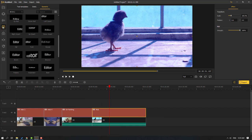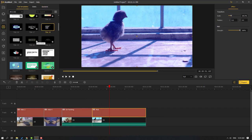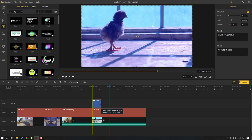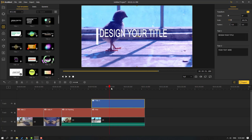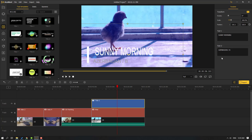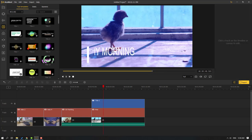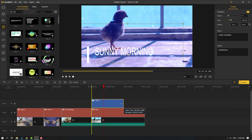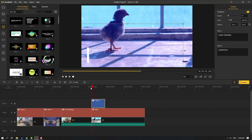Let's go to Text and open text templates. Select one, add to timeline, and change the time duration. Move it to the correct position on the timeline.